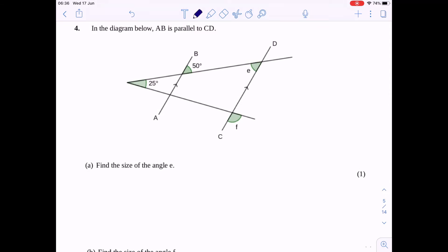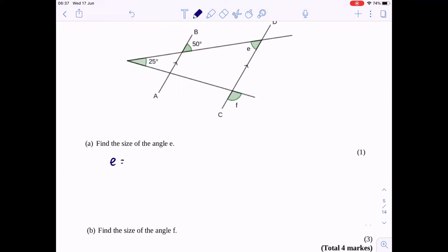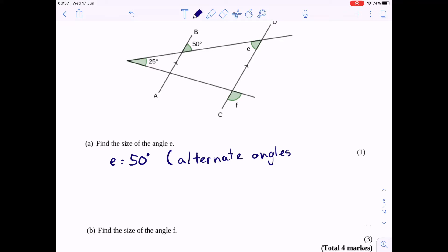Question 4 — find the size of angle E. Angle E is on a parallel line parallel to the other line, and the line cutting it creates a Z shape, meaning the two angles are the same. I can't just write 'Z angles' — I need to state the rule. So E is 50 degrees, and the reason is that these are alternate angles, which are equal.